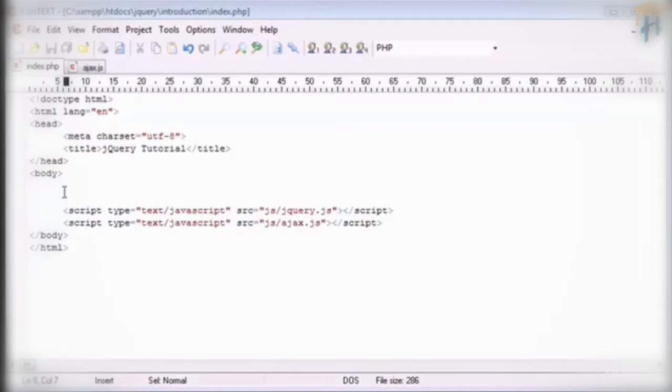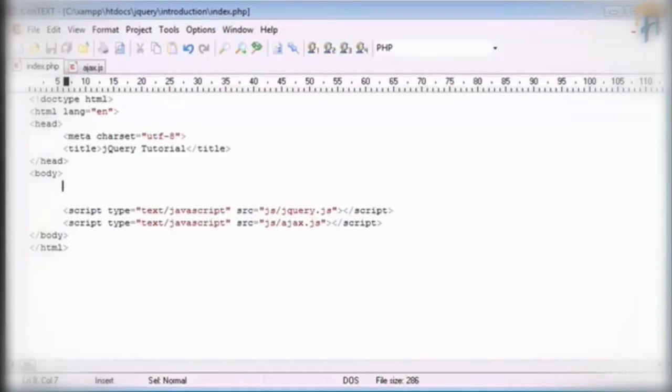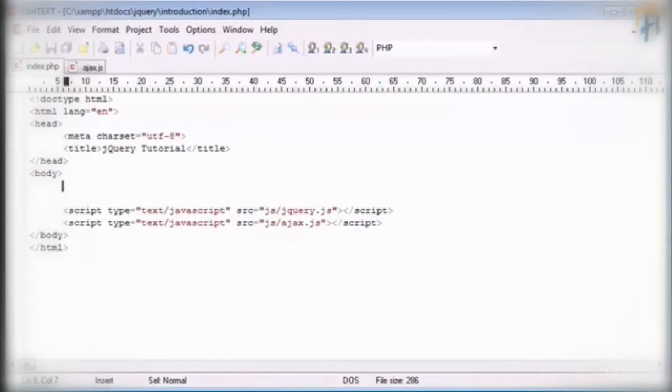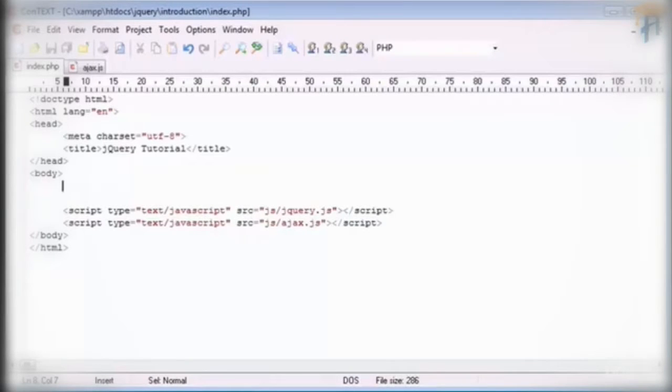So we're going to go ahead and set up our page to look similar to what we did in the last parts of the tutorial which were the get and the post. And we're going to create an input text area or an input field. Then we're going to create a button which is going to submit some data to a file.